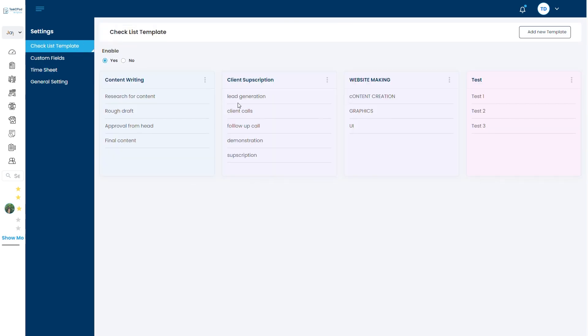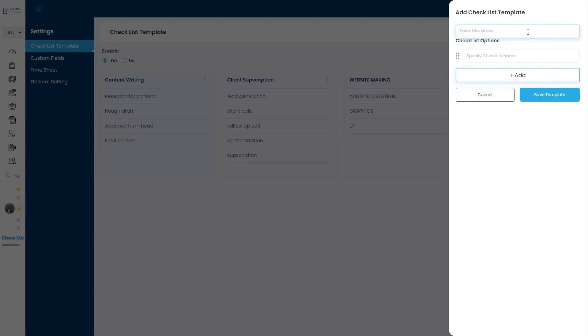To add your own template, click on add new template where you can create your own multiple templates to set the process for the task which can be imported during the task. So here I am making one template as content process. Under that I am adding five steps which will be compulsory to complete when I am assigning a task on content.